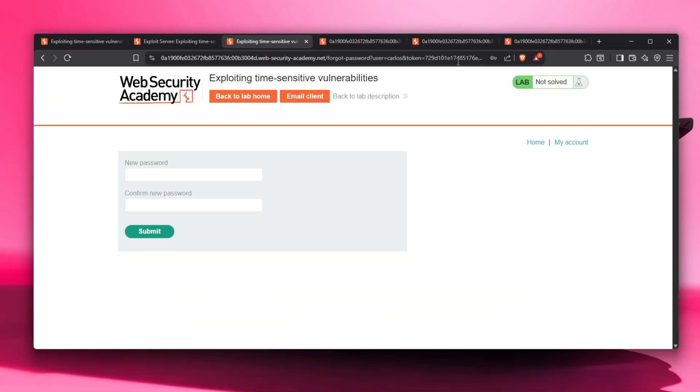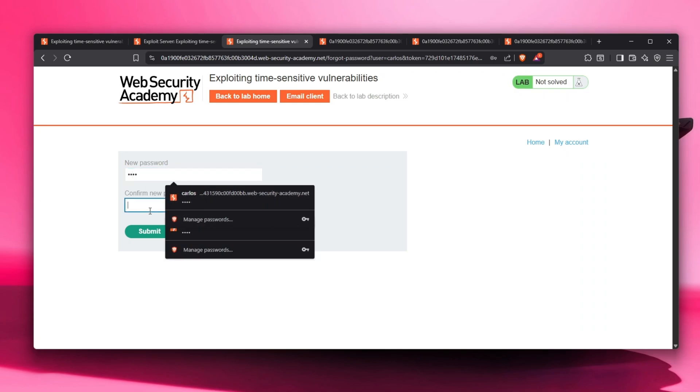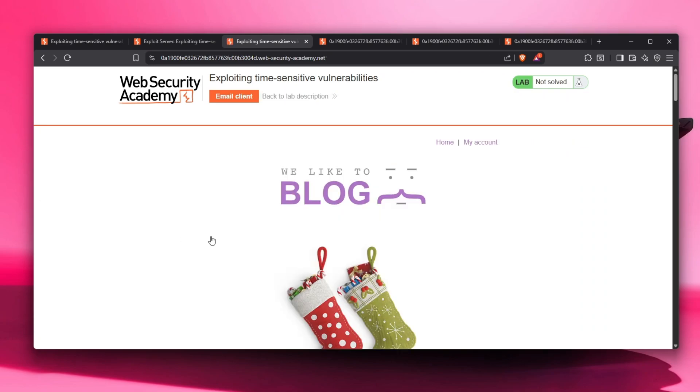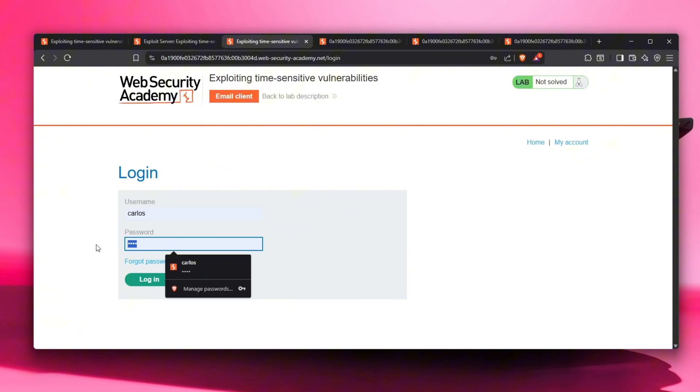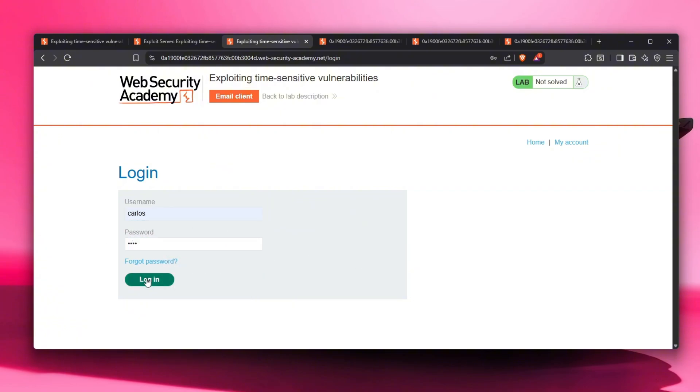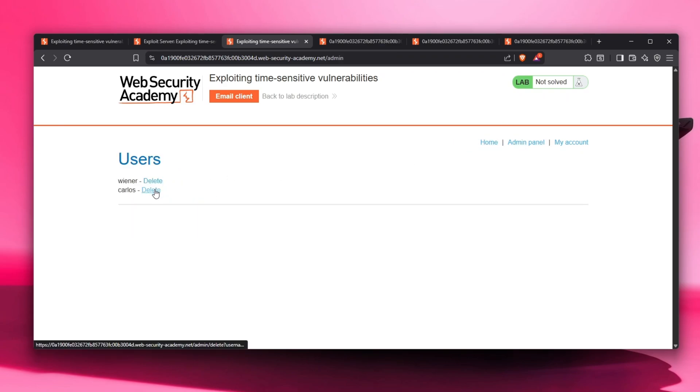Let's send it to set the password to one two three four. Let's click submit and let's go to account Carlos. Let's go one two three four, click on login, and there we go - we actually just were able to log in as Carlos. We actually see the admin panel, so that's good. Let's delete it and boom, we just solved the lab.